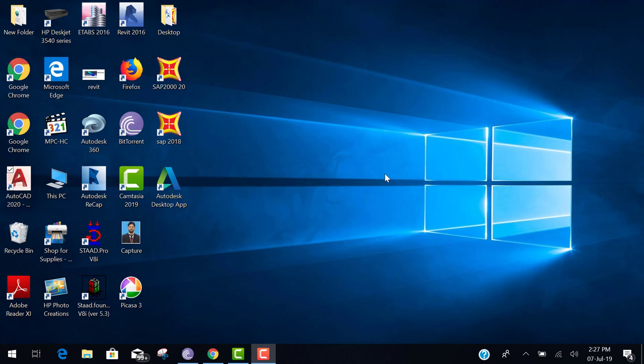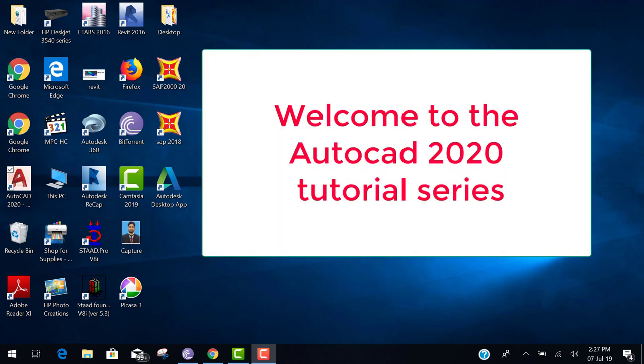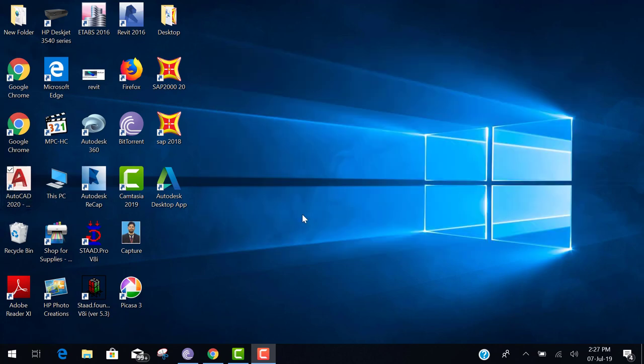Hello everyone, welcome to the AutoCAD 2020 tutorial series. In this series, we learn basic to advance. This is the day first tutorial. So let's start.